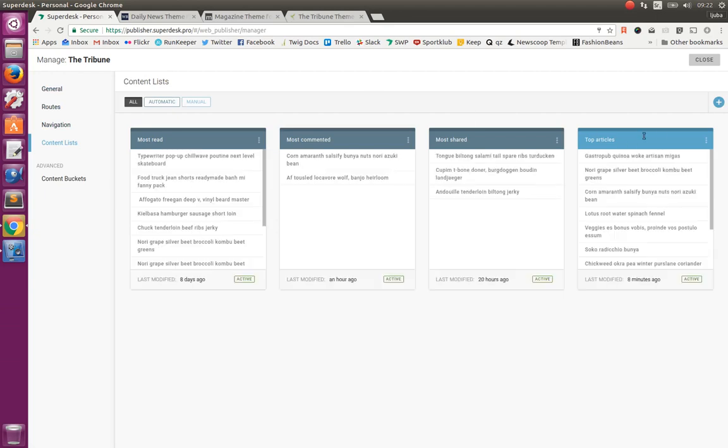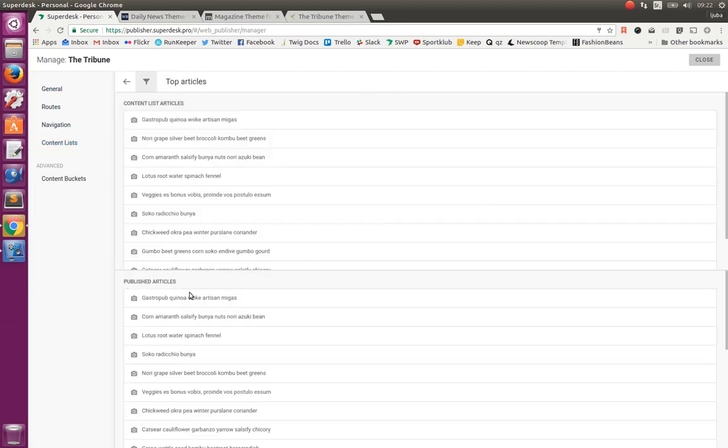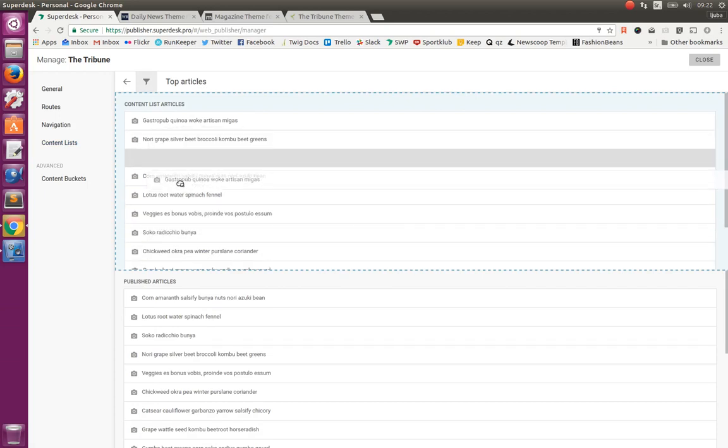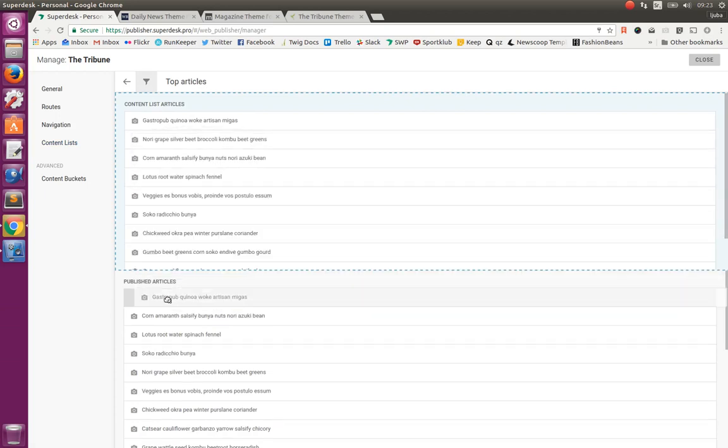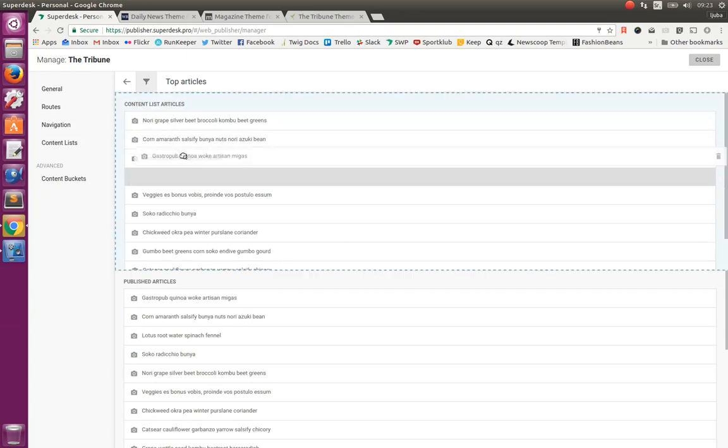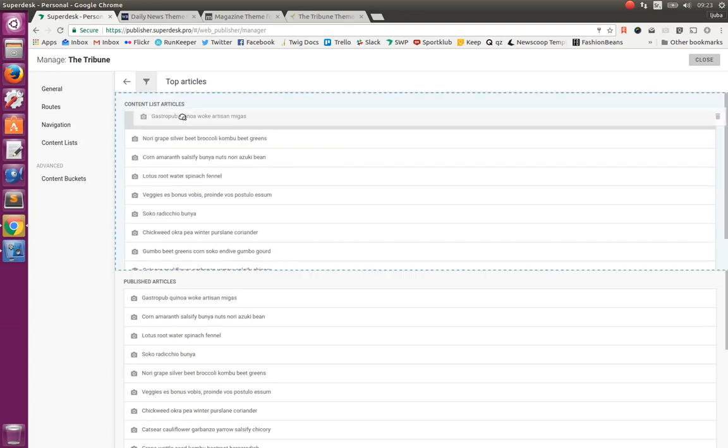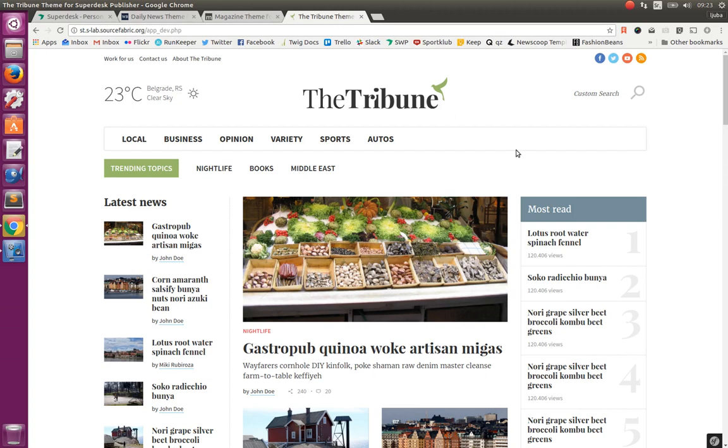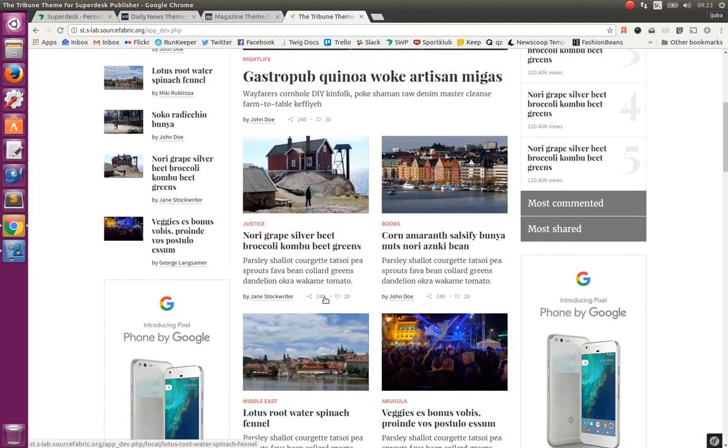And every article that fits in those criteria or combination of criteria will come to this list. And on the contrary, manual content lists are the lists that are manually curated by the editors. They can, from the incoming content, drag and drop articles into the list. And also the articles can be reordered inside the list. And it will be reflected on the front page, on the frontend. On the front page, we can use manual content lists to define the articles. So the top article in the manual content list can be top article and the rest articles are just those under it.